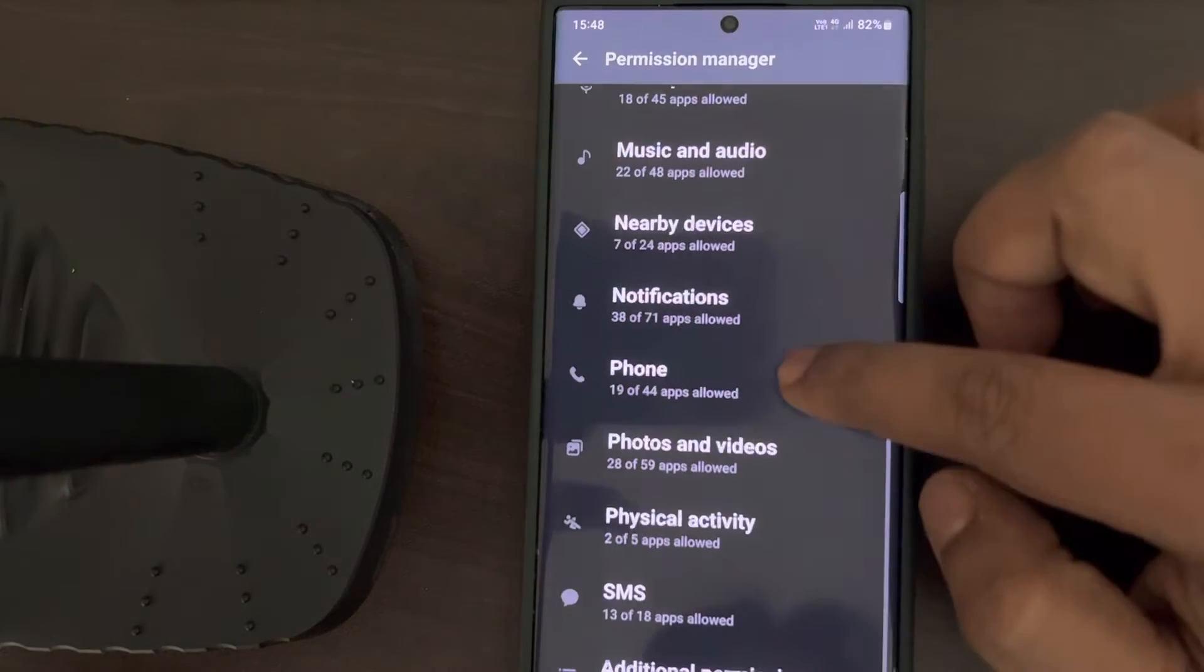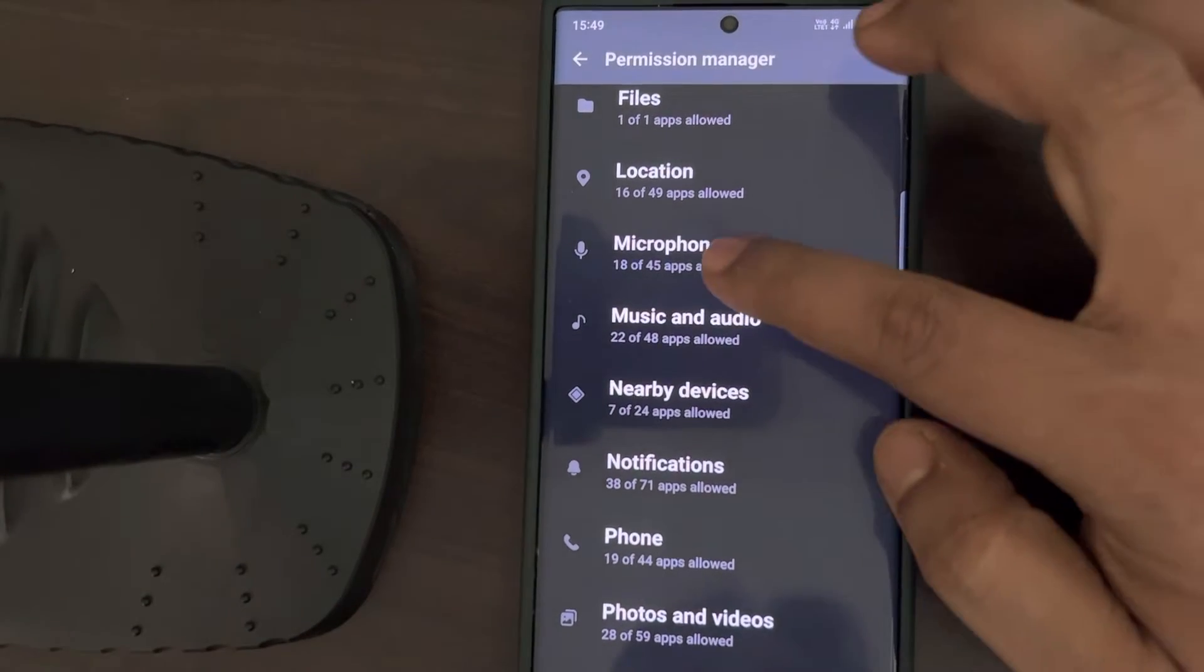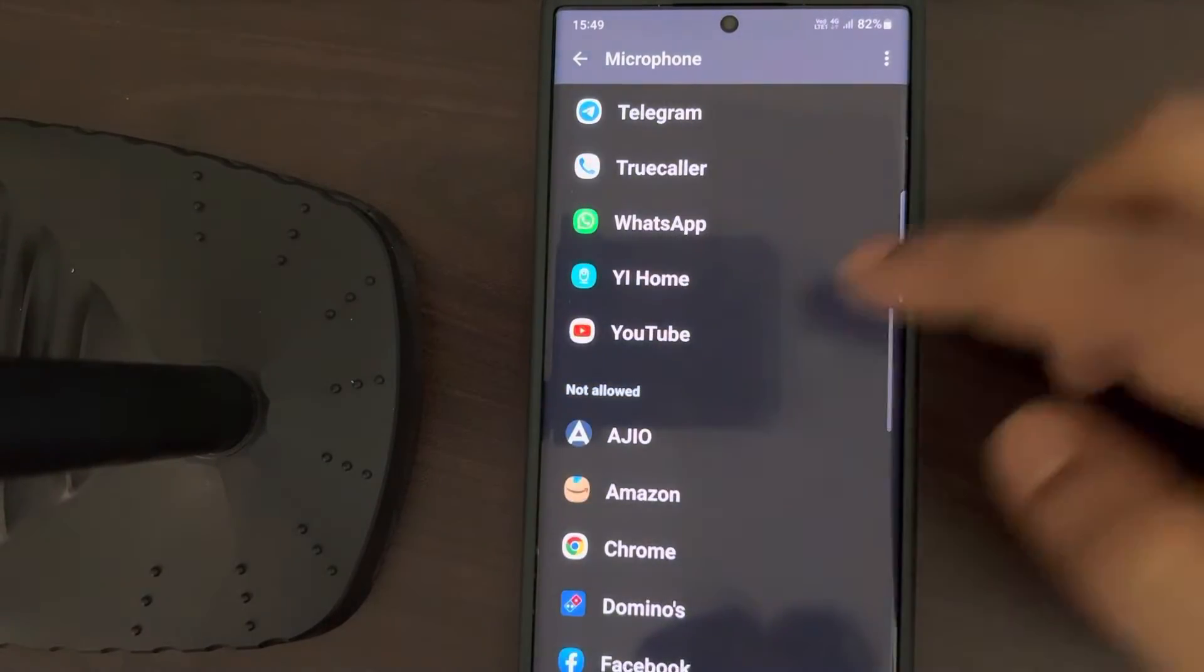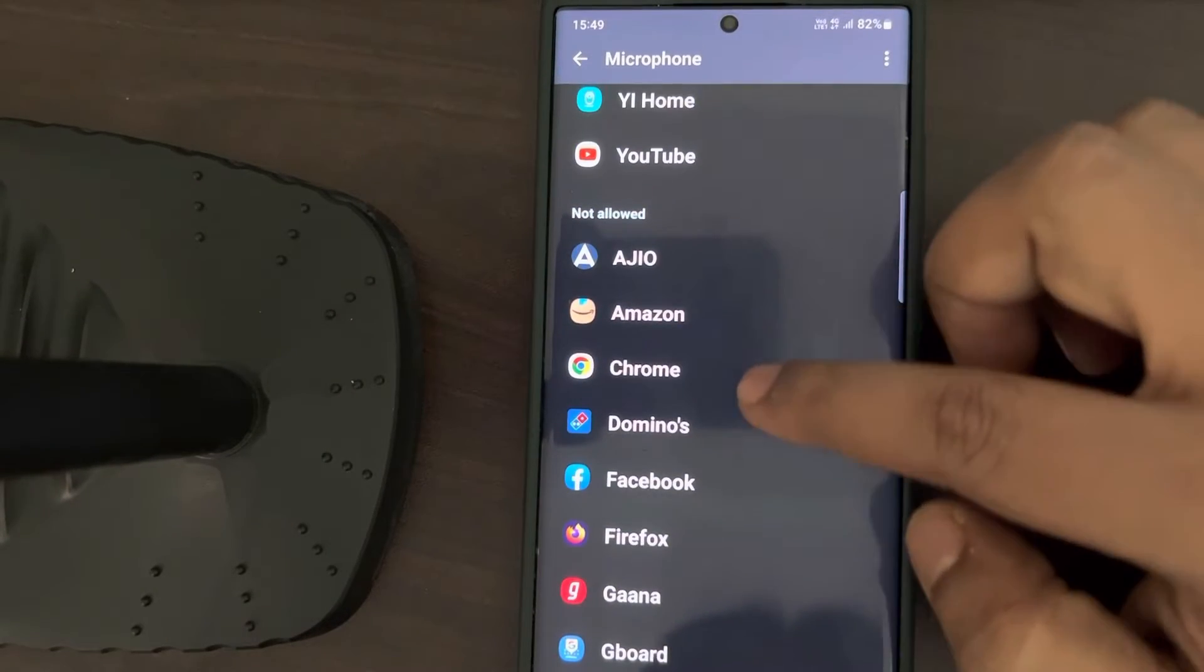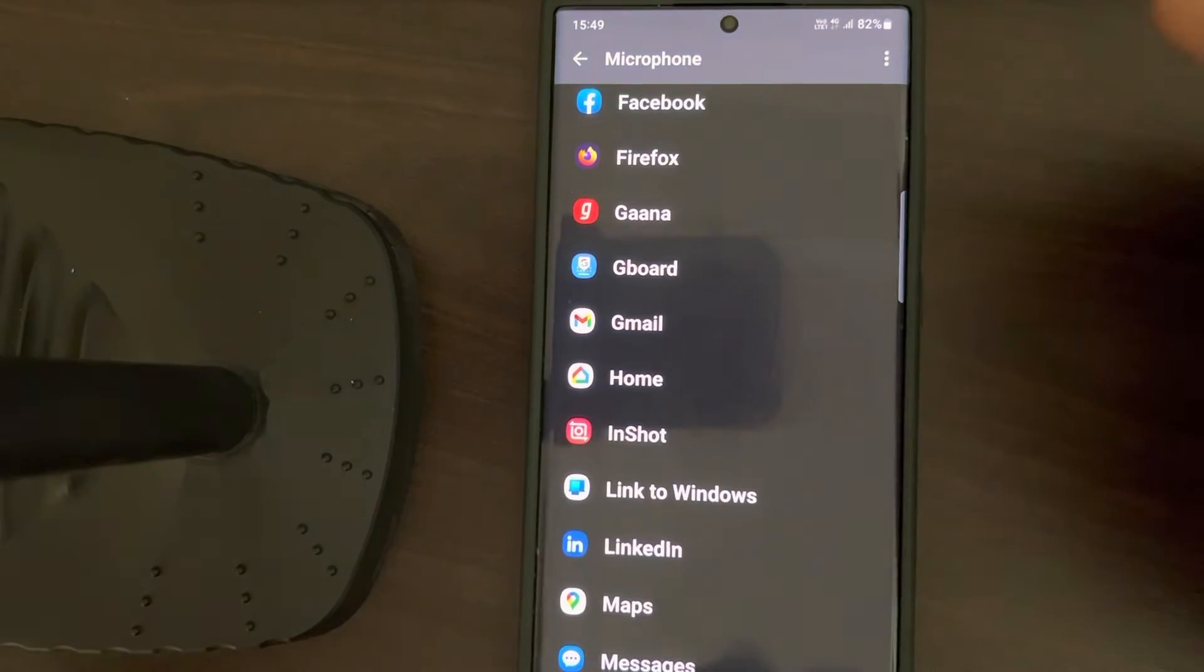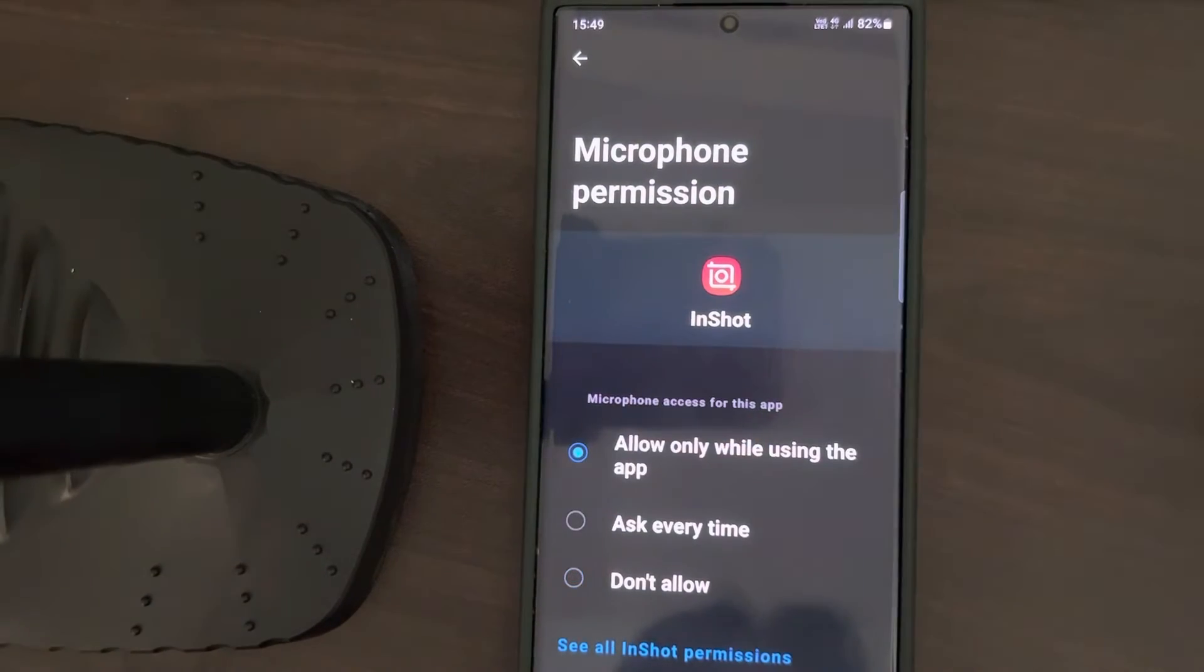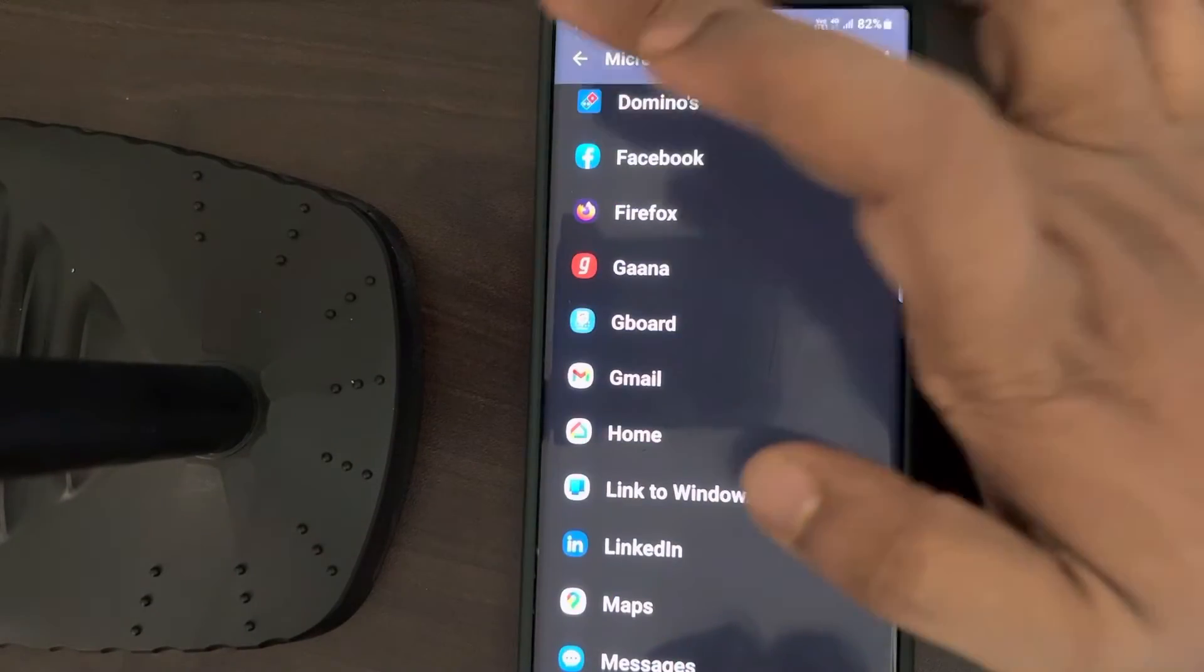Now scroll down and find Microphone. Here it is, tap on Microphone. Now locate that particular app in the Not Allowed section with which your microphone is not working. Let's say it's not working with Facebook or some other app. Go to that app and select Allow Only While Using the App. Now try again, this will also fix the issue.